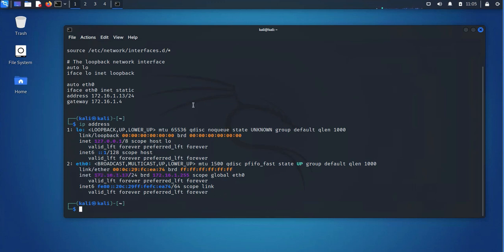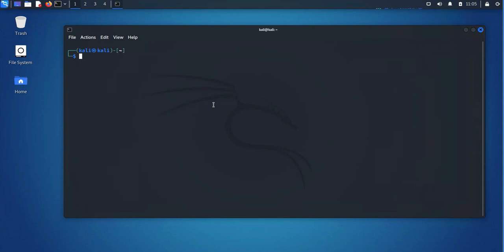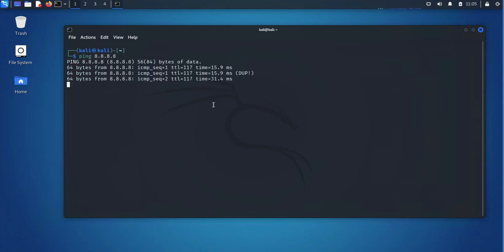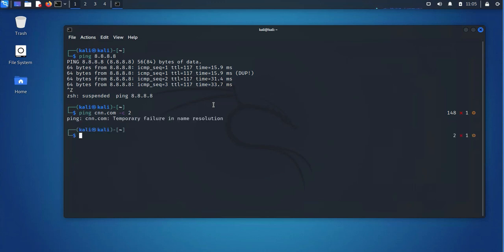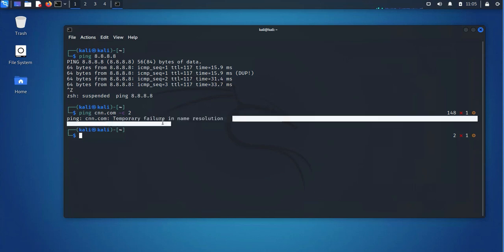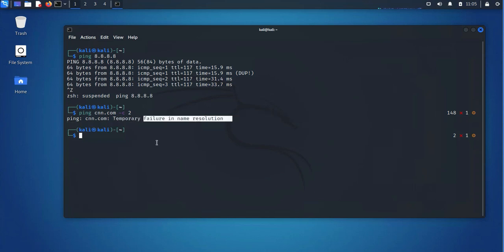So the last thing to consider is your DNS, or your name servers. So one of the public DNS servers is 8.8.8.8, and I can ping it. But if I try to ping maybe cnn.com, and let's say I want to send two pings, it's not able to resolve the name. So it's giving you a failure in name resolution, which is saying that there's no DNS configured.